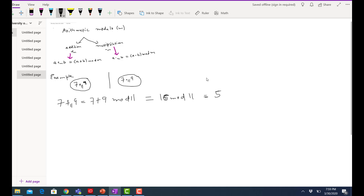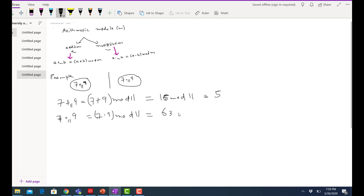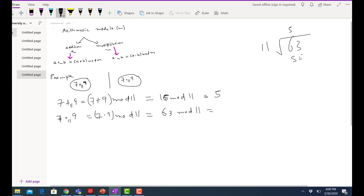16 mod 11 equals 5, because 5 is the remainder when you divide 16 by 11. Similarly, for the multiplication modulo, 7 dot_11 9 equals 7 times 9 mod 11, which is 63 mod 11. Since 11 times 5 is 55, the remainder is 8, so 63 mod 11 equals 8. That's what is meant by these arithmetic modulo operators.